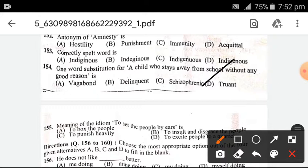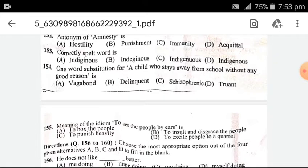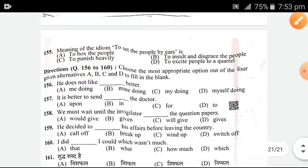The meaning of this idiom: 'To set the people by the ears' — what does it mean? It means to excite the people, to cause quarrel — to make people fight among themselves.